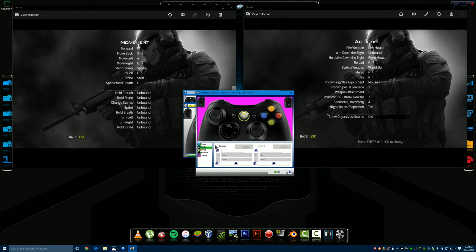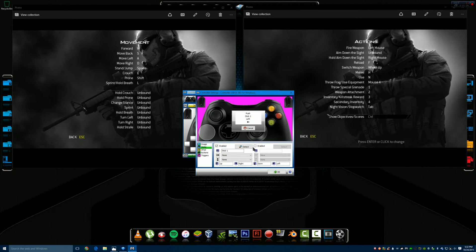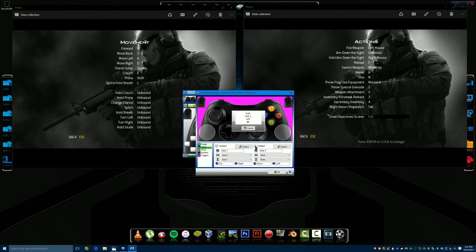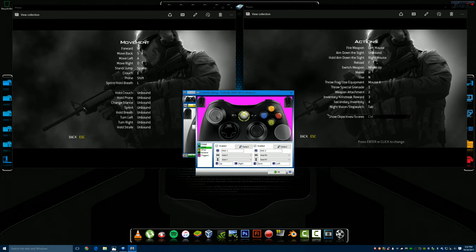Go down to Sticks and enable both of them. It's going to say push stick one left, so do it. Push stick one up, do it. Then enable the right stick — push left, push up. Once done, put them where they belong.